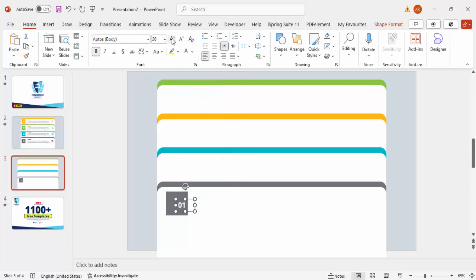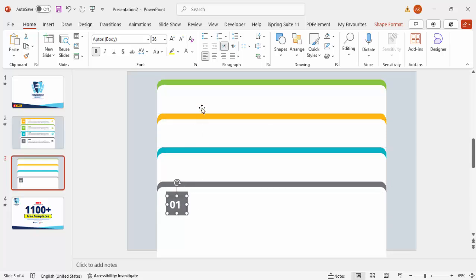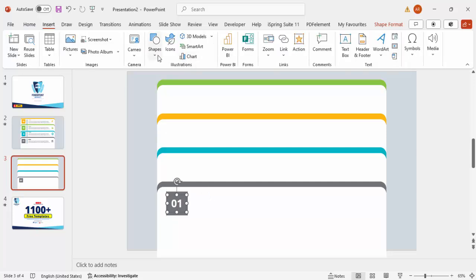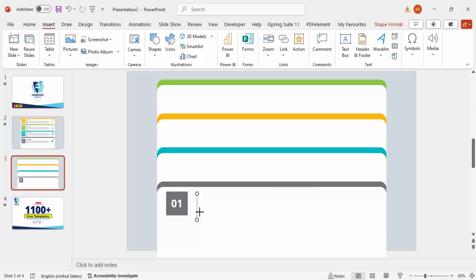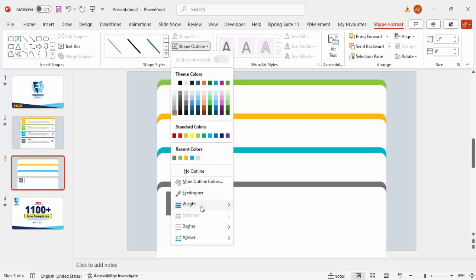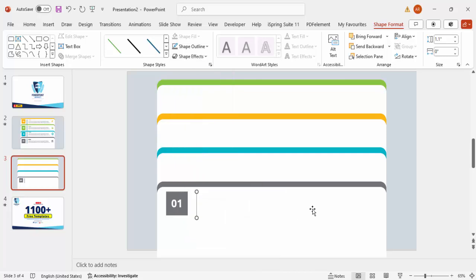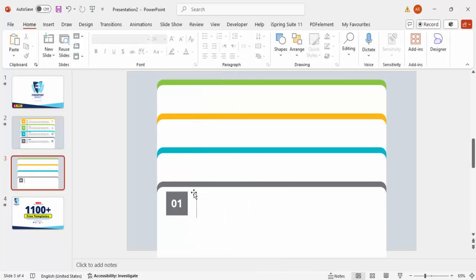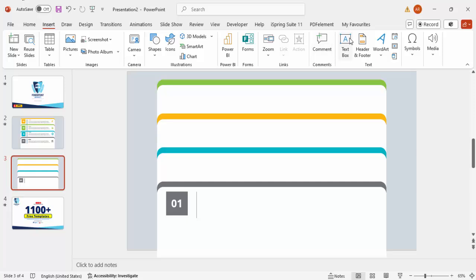Set the font color to white, make it bold, increase the size, and center-align it inside the shape. Then go to Insert > Shapes, select a line, and draw a straight line by holding the Shift key. Give the line a gray color and increase its weight.